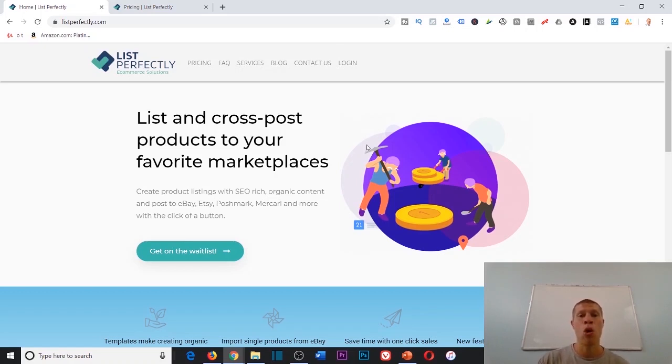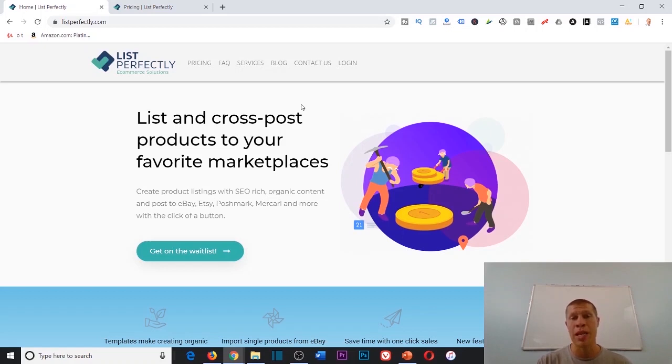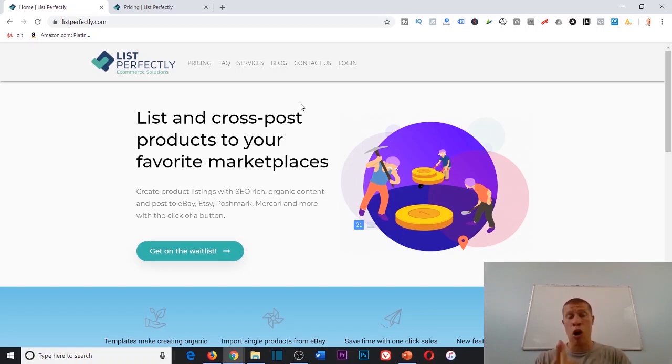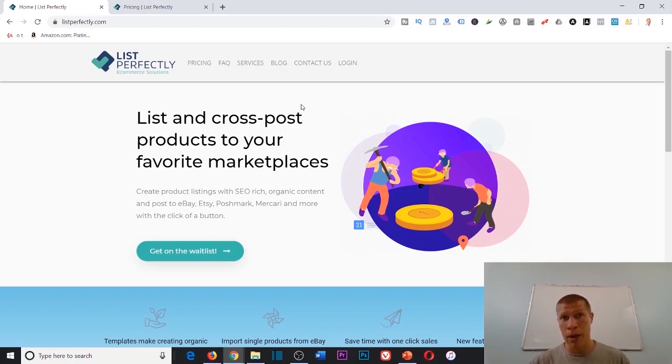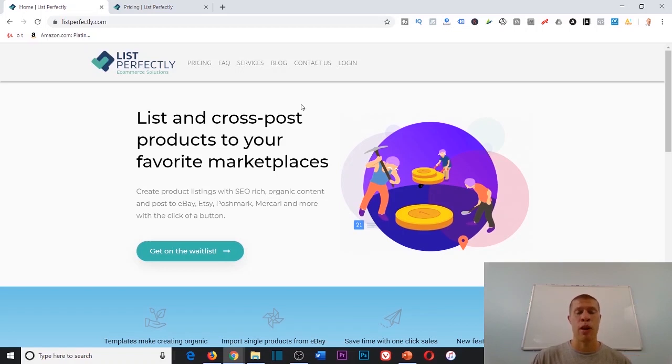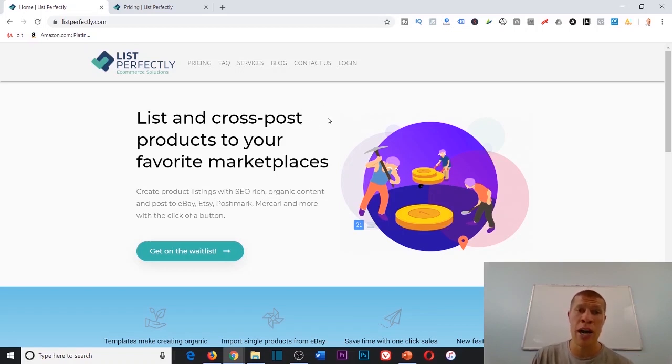There are a lot of multi-channel listing softwares out there, but the only one that I've come across that lists on the ones that I focus on and recommend—we're talking it lists to Mercari, Poshmark, and eBay all with the click of one button—is List Perfectly.